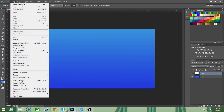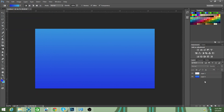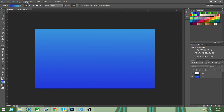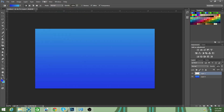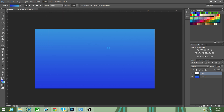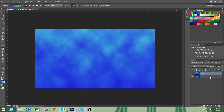Go up to Filter, click on it, go to Render, and go to Clouds. Now it may look different. Then go over to Overlay, and press Ctrl+E — click both of them and press Ctrl+E — and that will combine them together to make one layer.